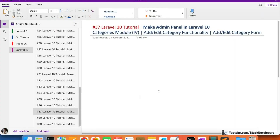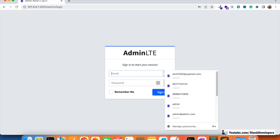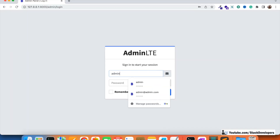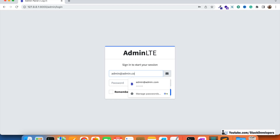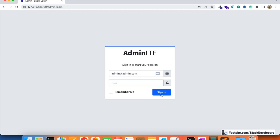Hello everyone, welcome to part 37 of the Laravel 10 series. We are creating the e-commerce admin panel in Laravel 10, adding e-commerce related modules. The first module is the categories module, which we started in the last few videos — we added some categories with the help of seeders and were able to show them in the admin panel.